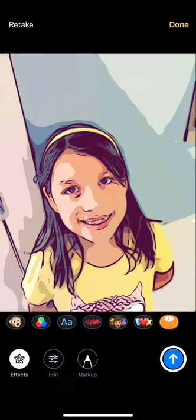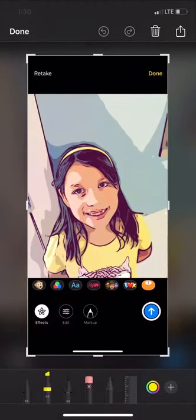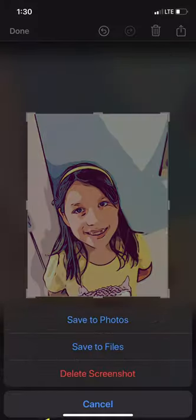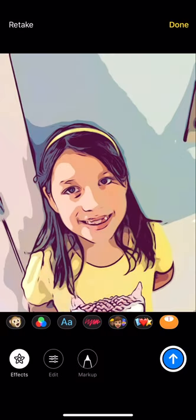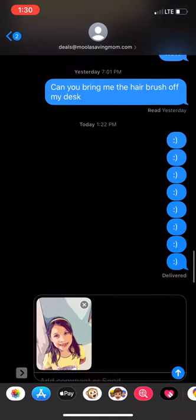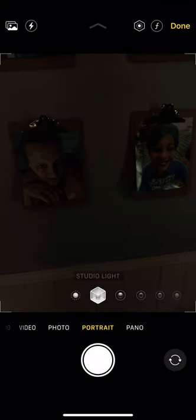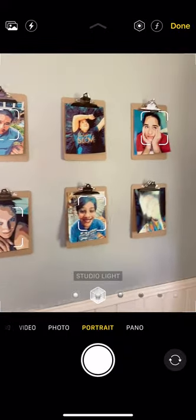Then what I do is I just screenshot it off my phone, edit it, and save it to my phone. You could also just upload it directly, but that's what I do. And then I'm going to just show you here what I did.